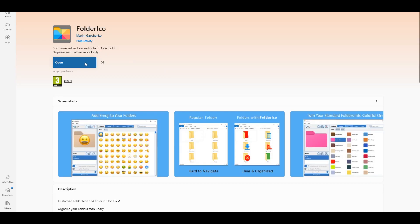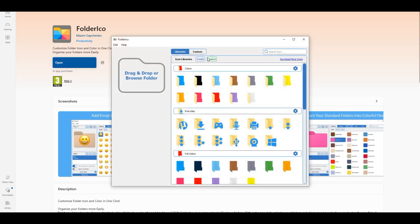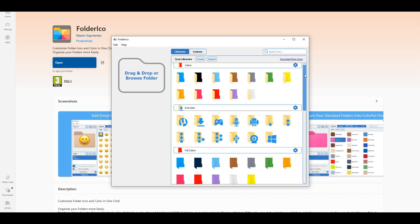So after it's done, let's open up the app. Immediately we can see that it has loads of different colors and even logos available to be used for your folders. It has some built-in libraries from which you can use the existing colors and icons.